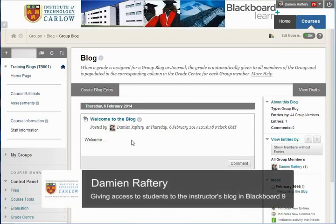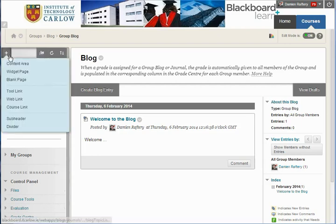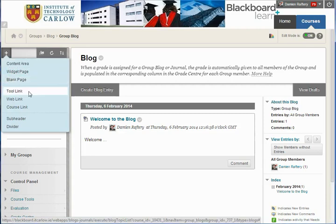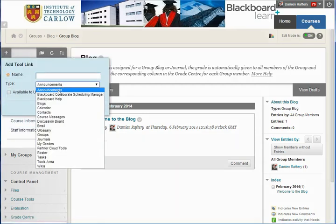In a previous video, we've seen how to set up an instructor's blog for a course. Here we want to add a link for students to be able to access the blog. So we're going to do that by adding an item to the menu here on the left hand side. We're going to add a link to the Blogs tool.